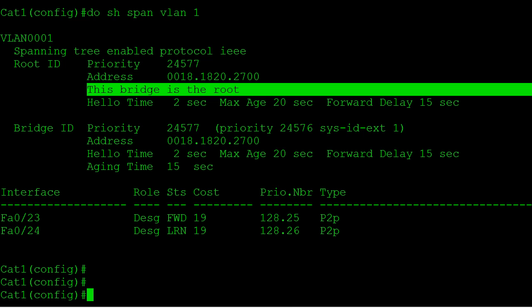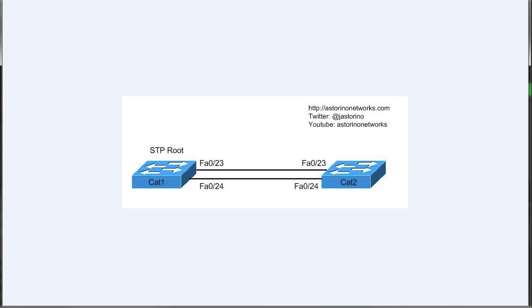That's step one of the spanning tree algorithm. Step two: any switch that's not the root — in this case Catalyst2 — has to pick a root port. The root port is the port on that switch closest to the root bridge. First, it looks at the spanning tree cost to reach the root bridge. We've got two interfaces, both Fast Ethernet, both directly connected, both with a spanning tree cost of 19. So the cost is the same for Cat2 to reach the root bridge through either port.